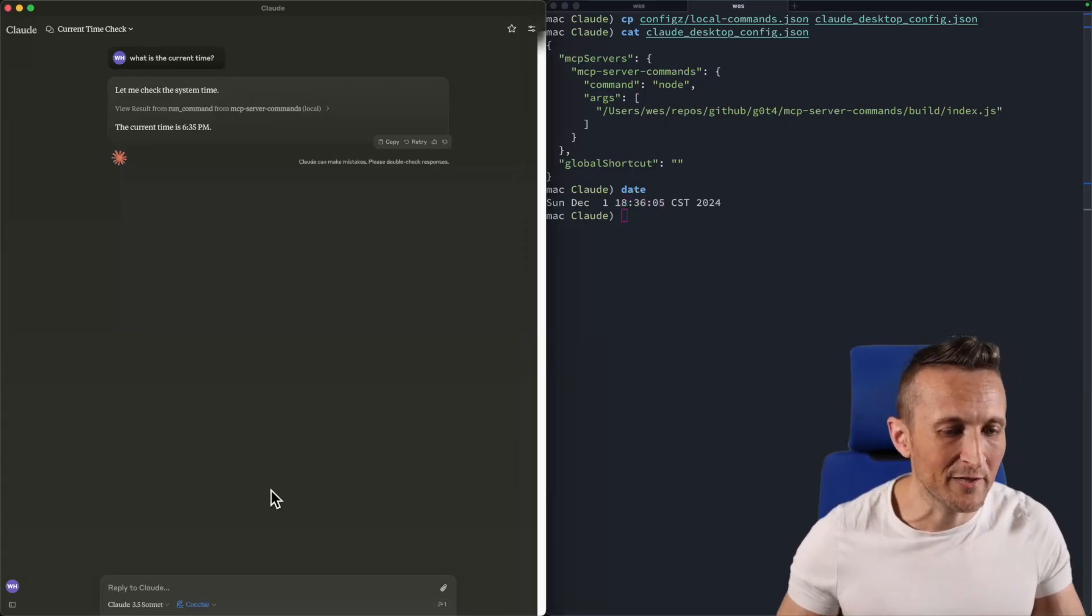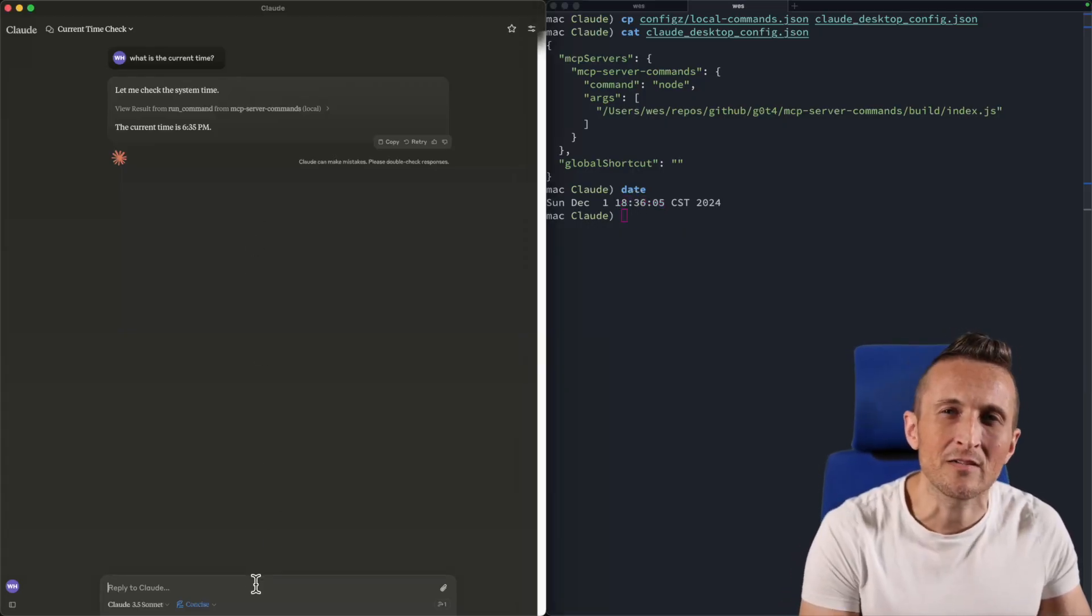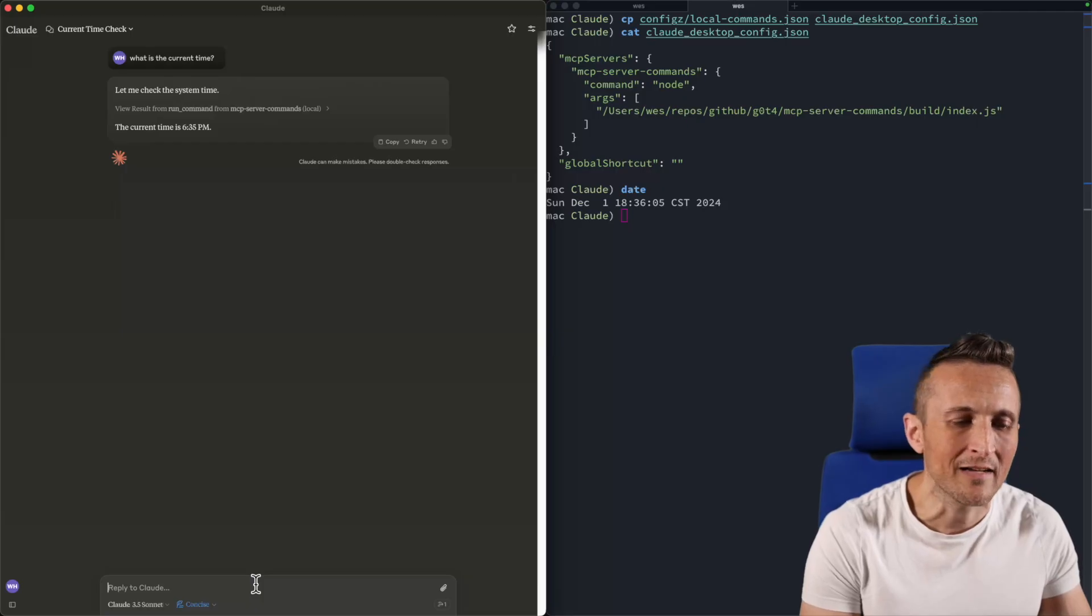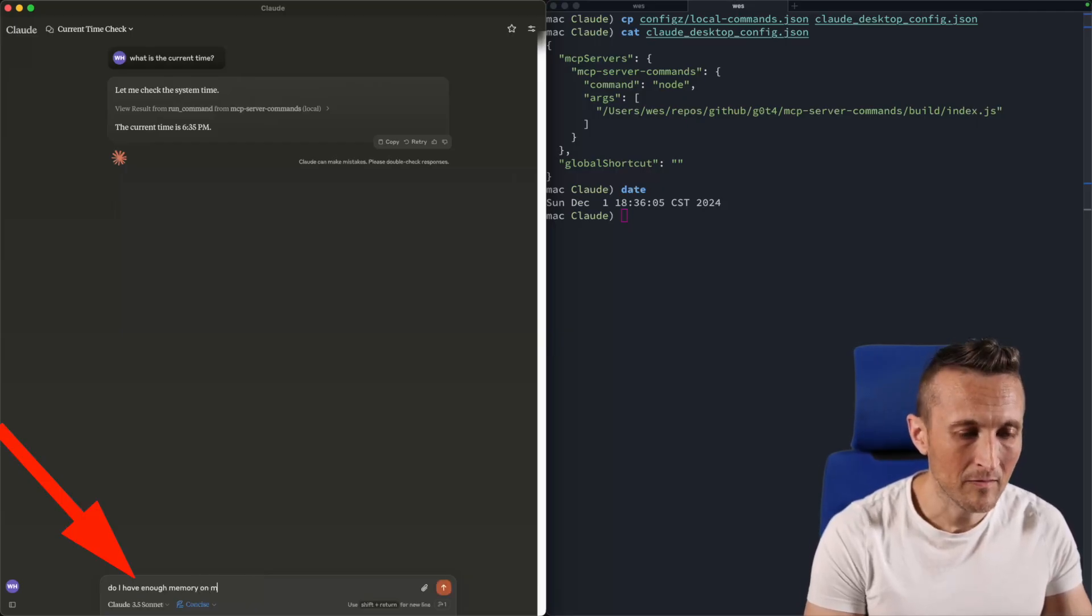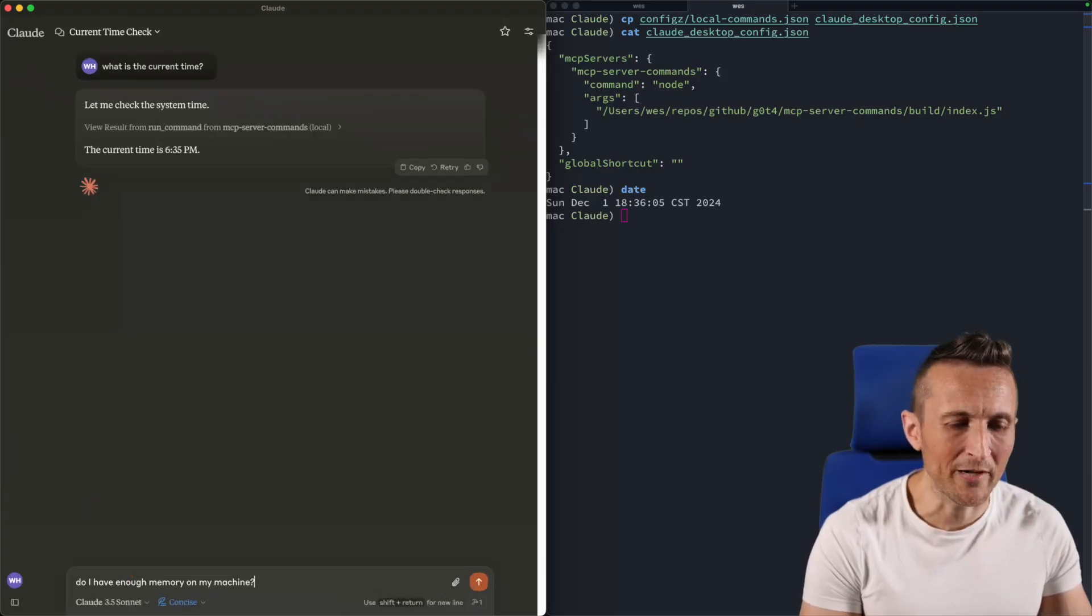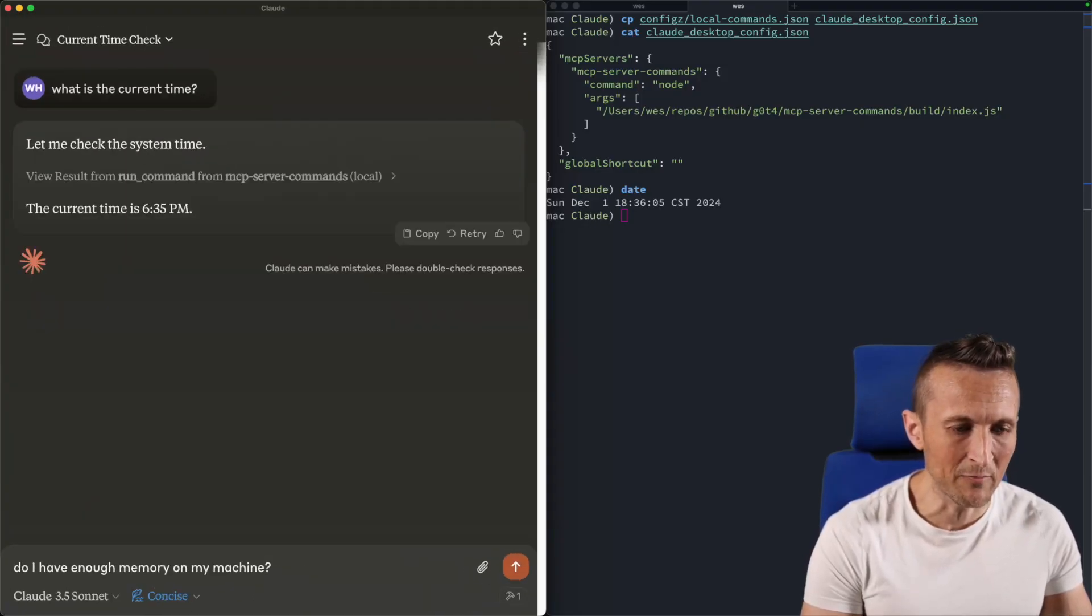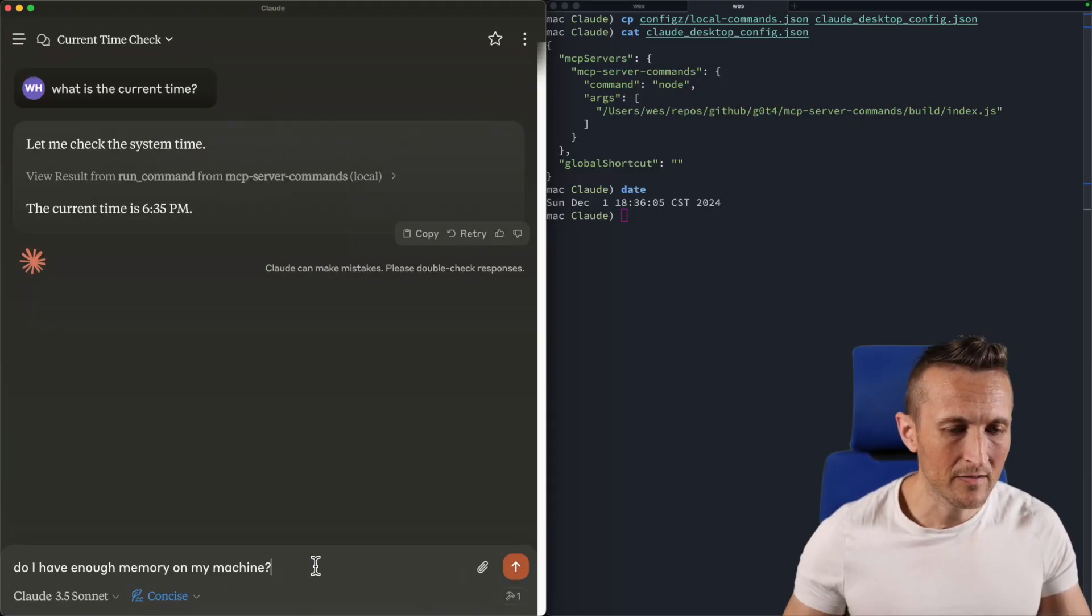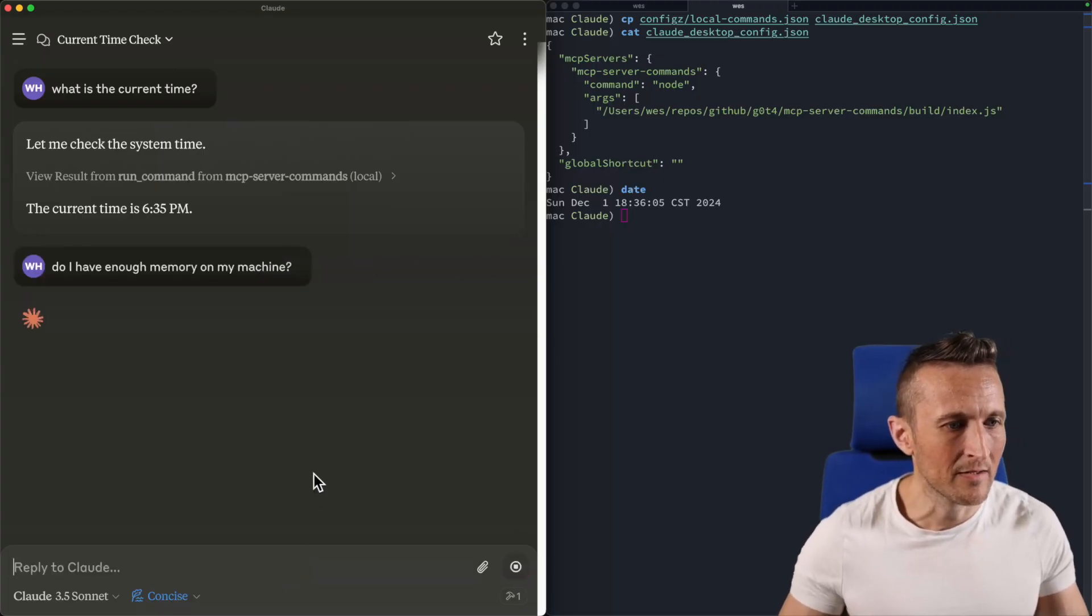Let's try something different. Let's say I'm not certain what my disk usage looks like or maybe my memory usage. I could ask Claude, do I have enough memory on my machine? Do I need to upgrade basically to a new machine or maybe get some more memory? So now I'll go ahead and run this and we'll see what it does.